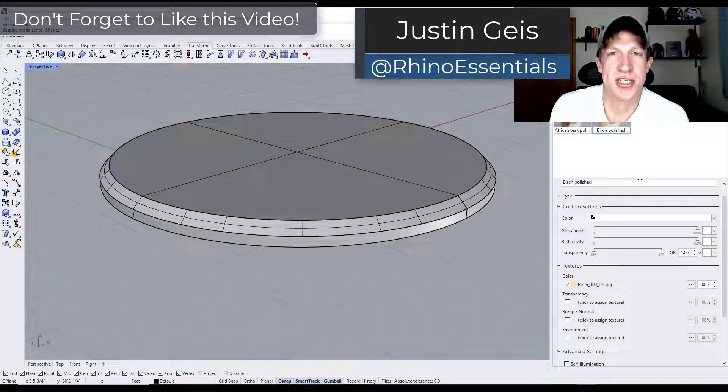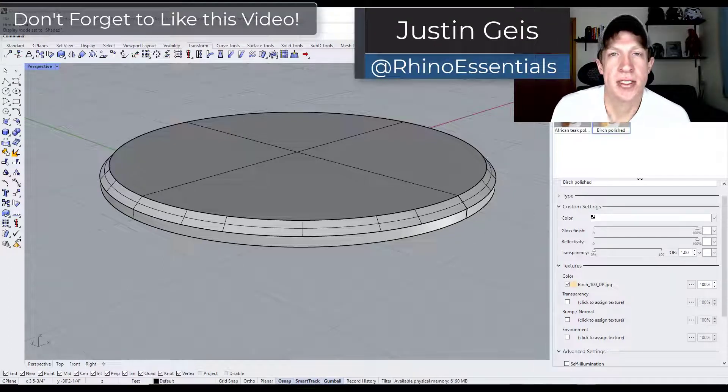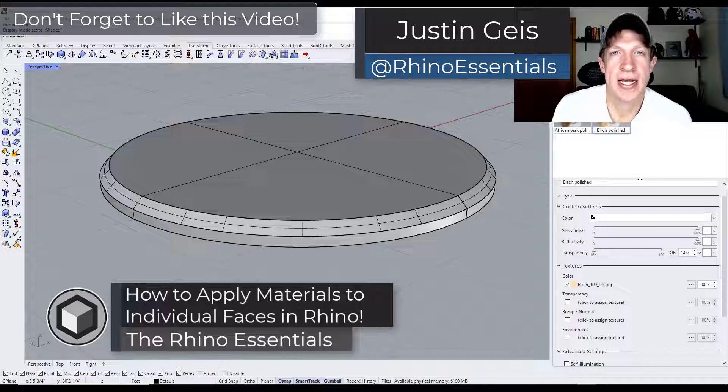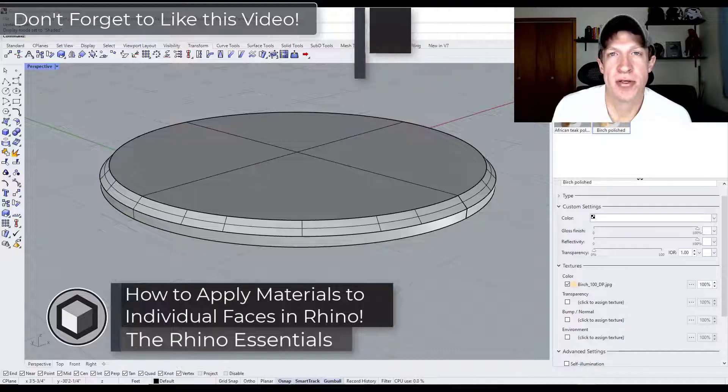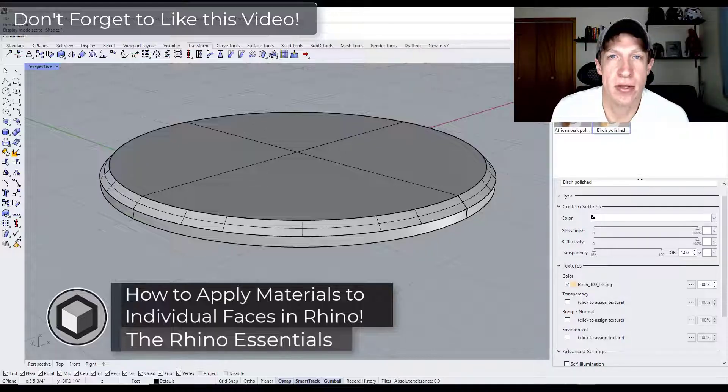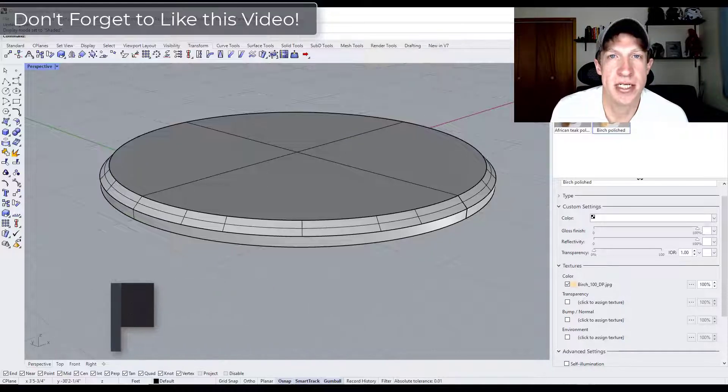What's up guys? Justin here with the Rhino Essentials. In today's video we're going to talk about how to apply different materials to individual surfaces inside of Rhino. Let's go ahead and just jump into it.